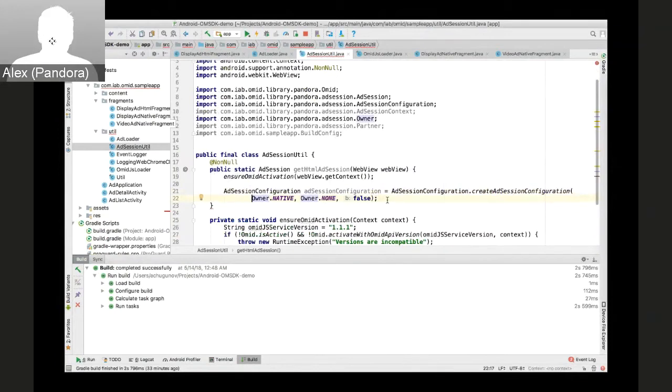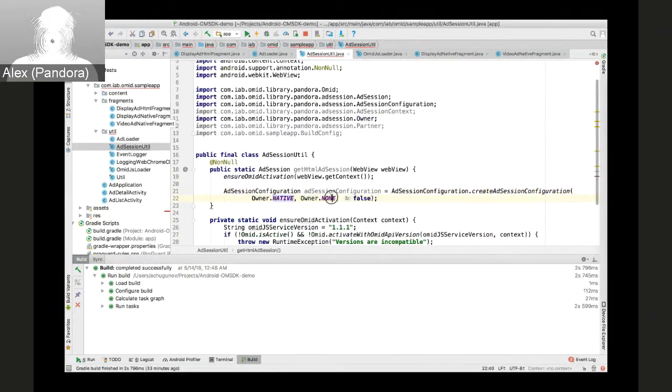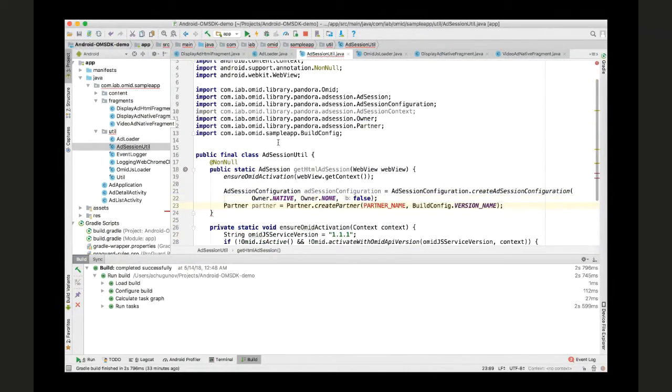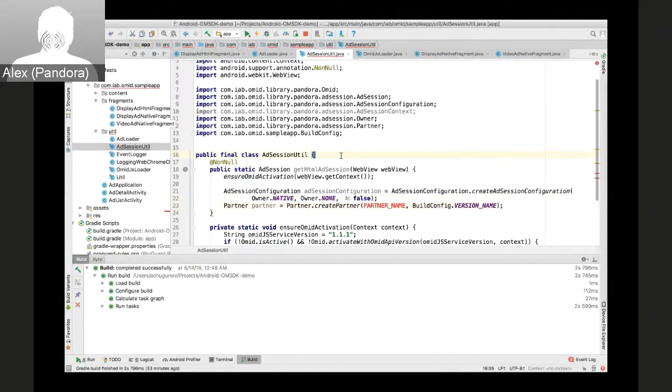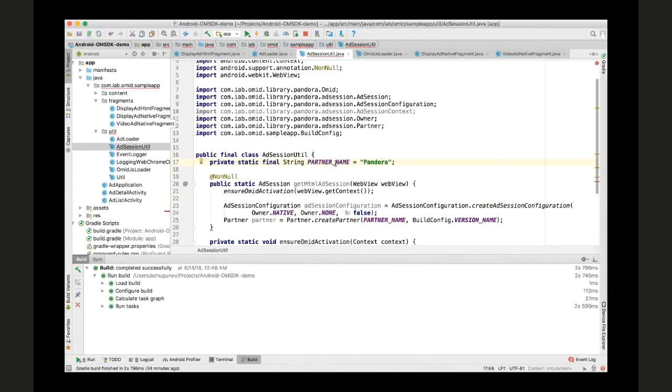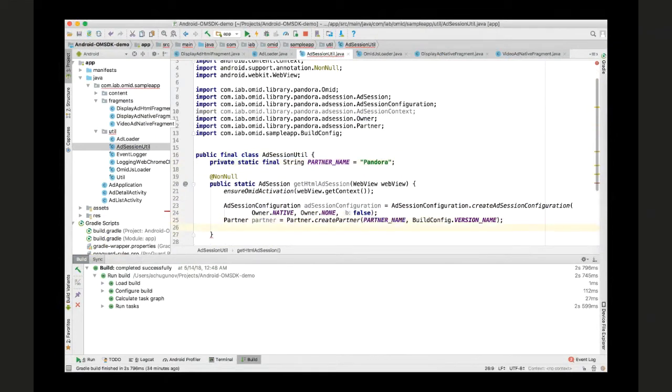Then we'll create ad session configuration, again, using native impression owner, partner with the unique partner name, and the version of your bundle.